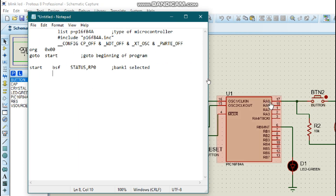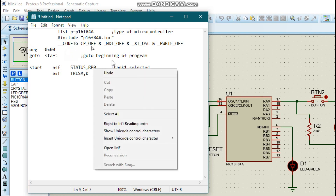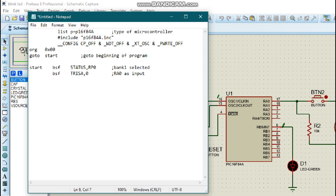We notice that pin RA0 is TRIS A. So we are going to set this as input: 'bsf TRISA, 0' — that means we are setting pin RA0 as input. Then we are going to set pin RB0 as output by declaring 'bcf TRISB, 0', because we are dealing with pin RB0.